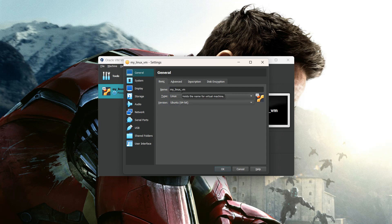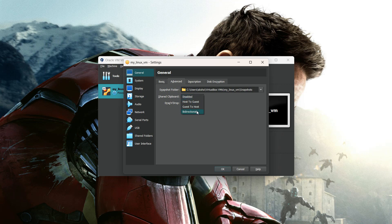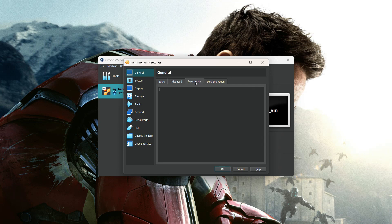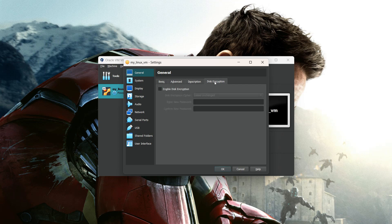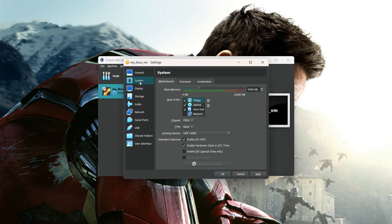In General, you can change the virtual machine name. In Advanced, I am going to enable bi-directional clipboard and drag-and-drop functionality. In Description, you can add a description and also add disk encryption. In System, you can see the base memory, hard disk, and other settings — you can change things from here.